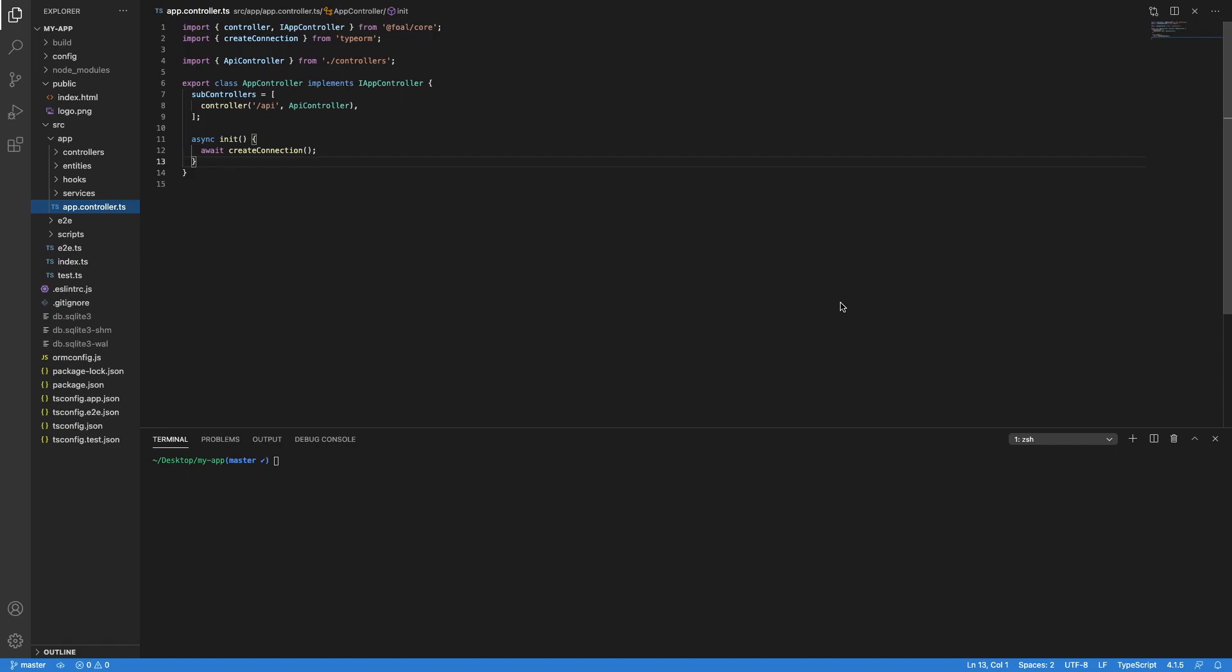When uploading a file to the server, the server has the options to handle it with buffers or streams. In this video we are going to see how to use buffers. So the first thing to do is to install the appropriate package.